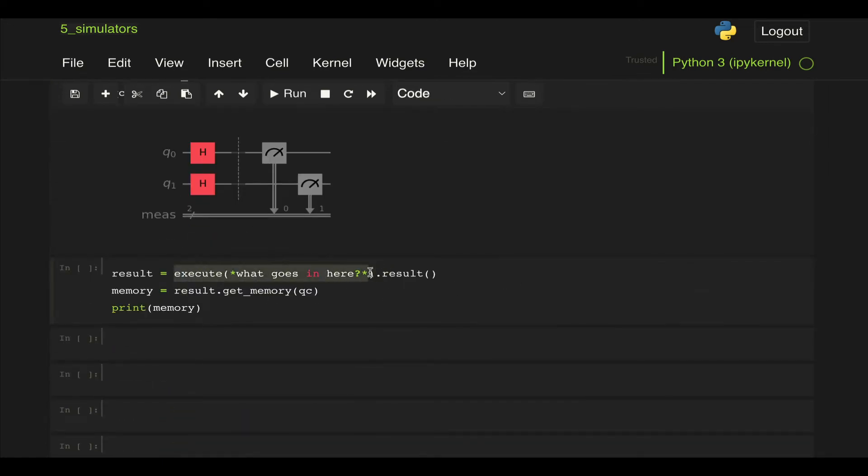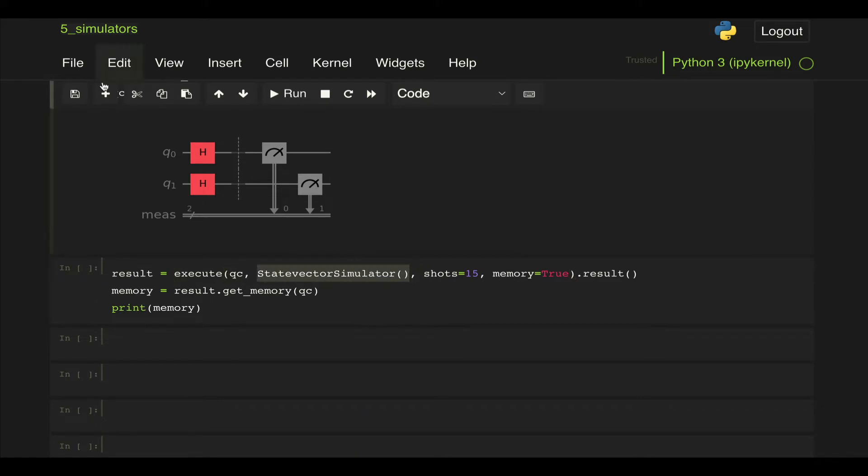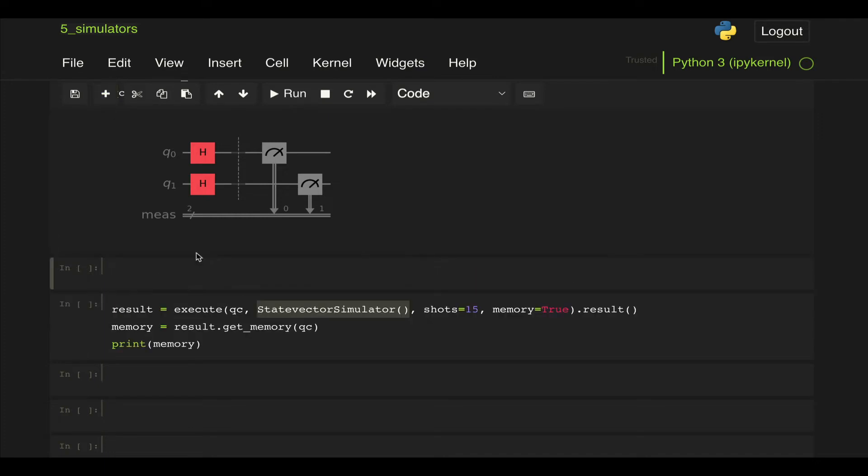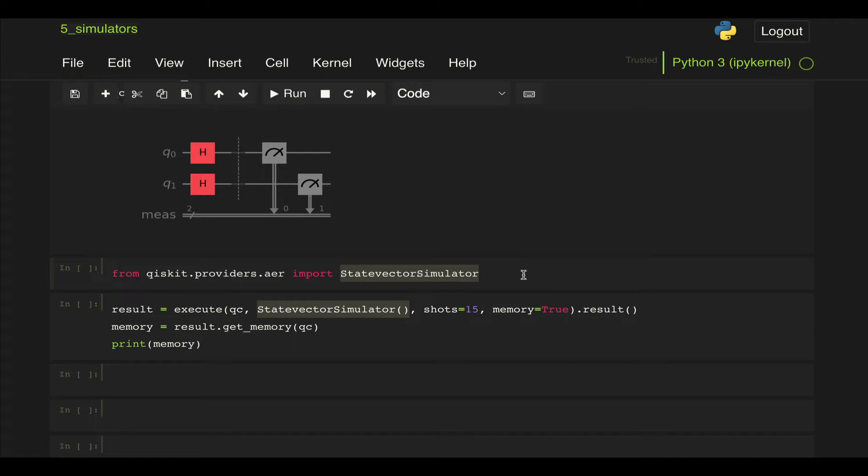Now as you can see here we're using this state vector simulator, and a way to do this is we can from qiskit.providers.aer import StateVectorSimulator. But this works the same way as importing Aer and doing the get_backend method where we pass state vector simulator as well.